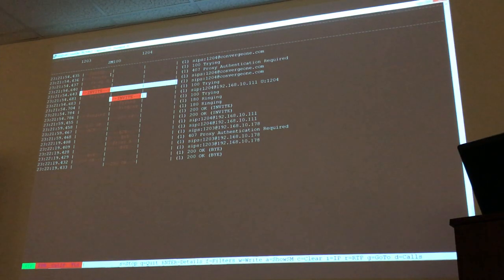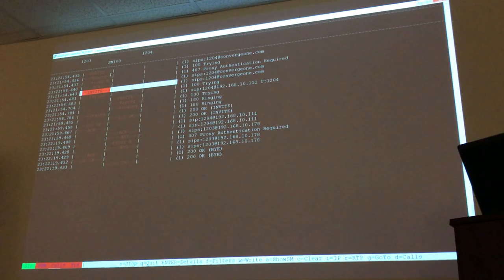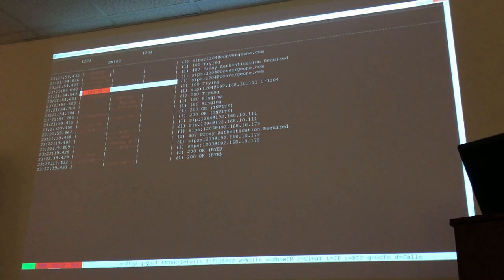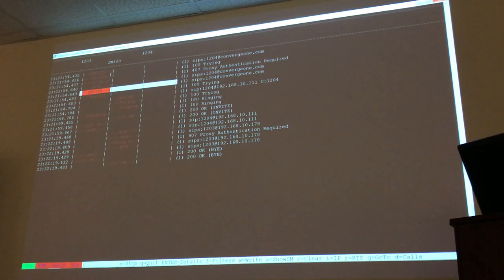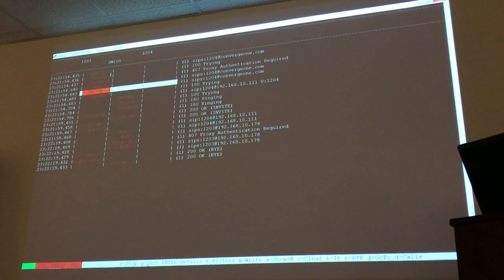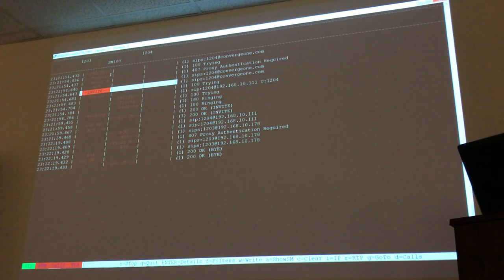The three columns in the TraceSM display — those are just to tell you from where to where the message went. It went from 1203 to Session Manager, then from Session Manager to 1204. It always shows you the source and destination of each message.